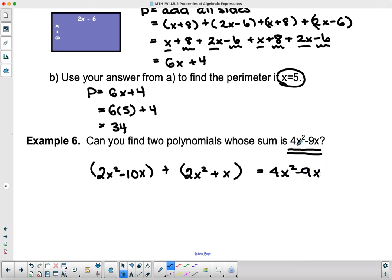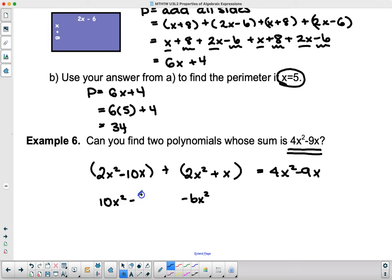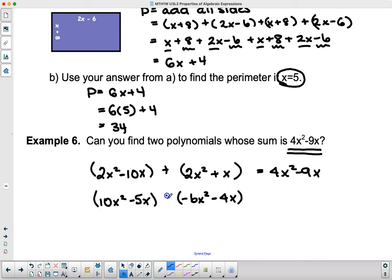Those aren't the only two polynomials that work. For the x² terms I could use 10x² and −6x² — those add to 4x². For the x terms I could use −5x and −4x — those add to −9x. So (10x² − 5x) + (−6x² − 4x) also gives 4x² − 9x. You might want to pause now and see if you can come up with two more polynomials on your own that add up to 4x² − 9x.